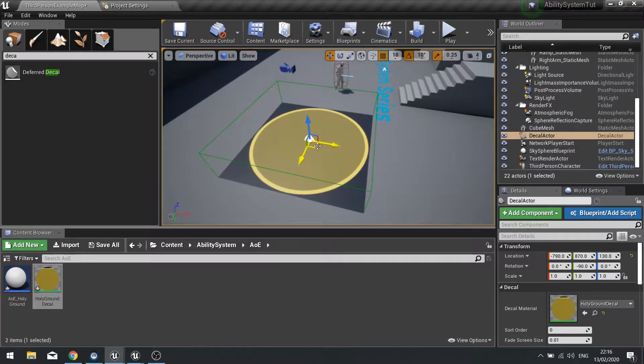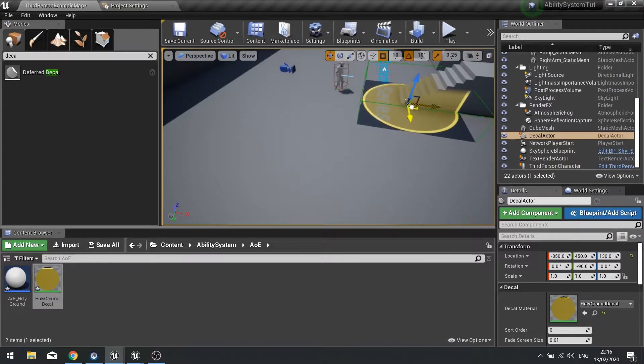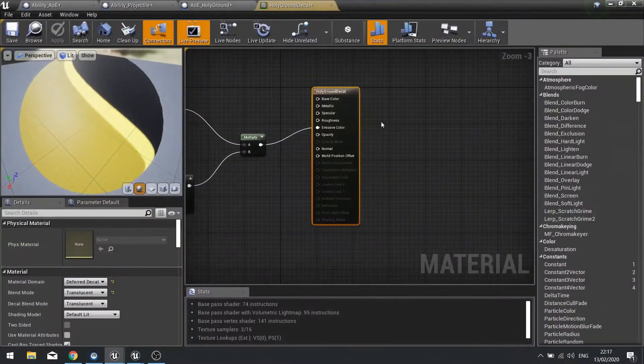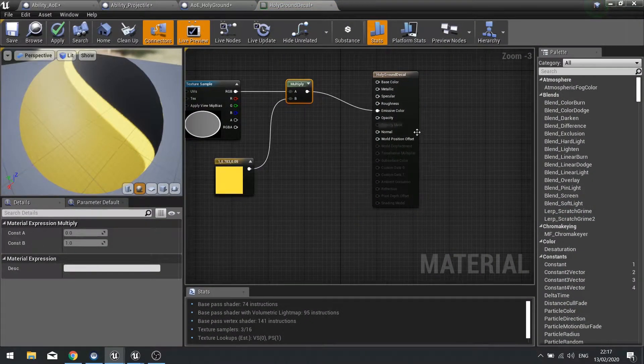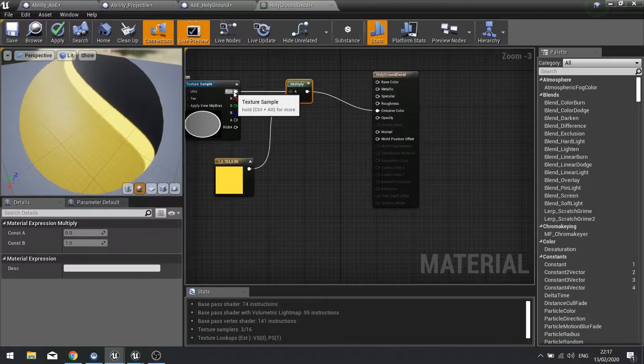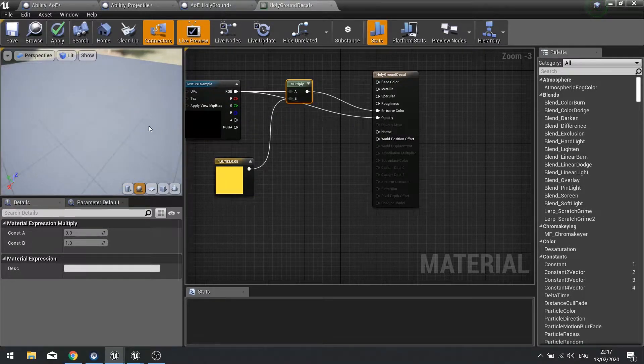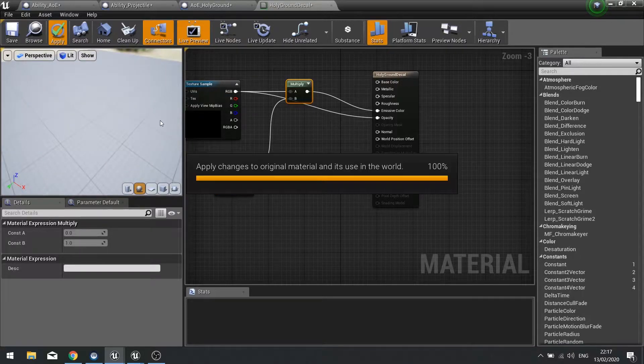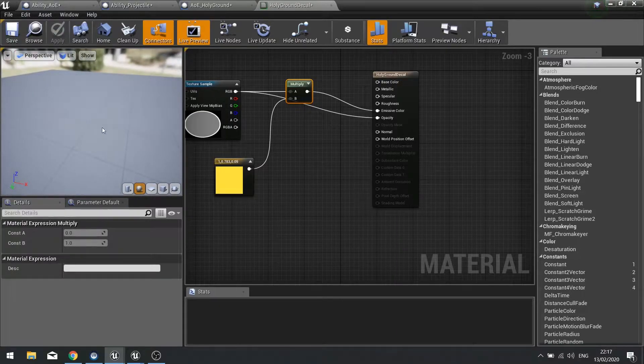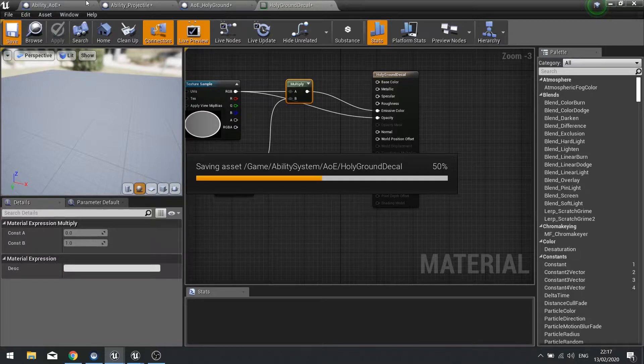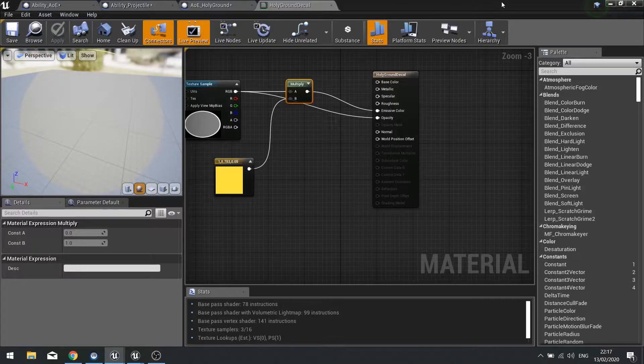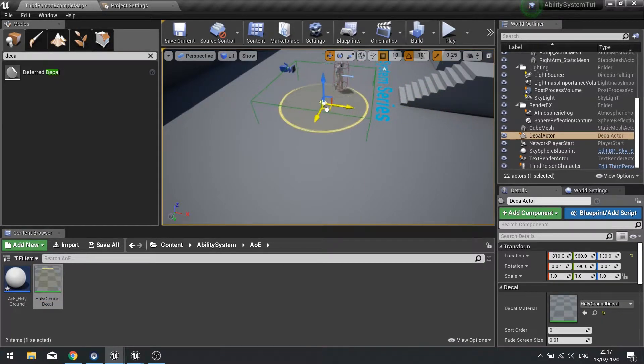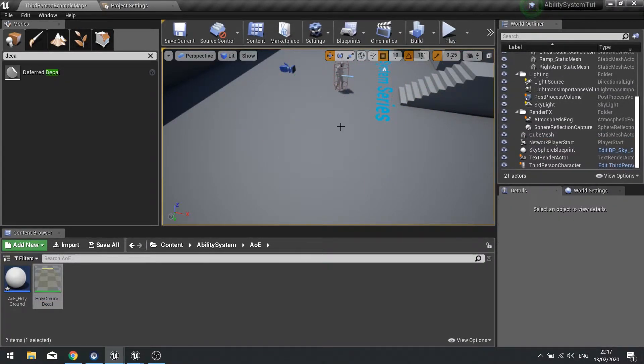We've still got to get rid of the black bit but you can see the gist of how Holy Ground will look on the floor. Let's get rid of the dark bit of the image. On opacity here we're going to drag in our RGB into the opacity as well and hit apply. The shaders will compile and you can see it's a lot better now. We've made our decal effect.